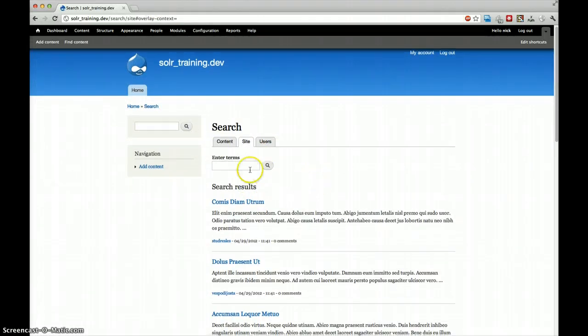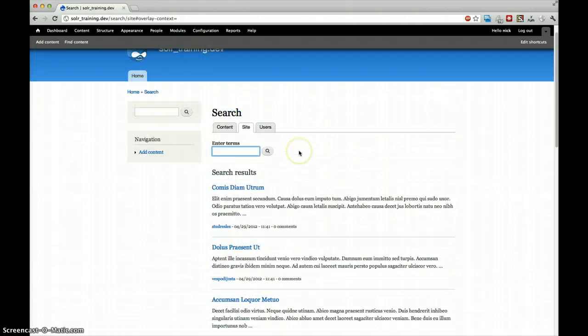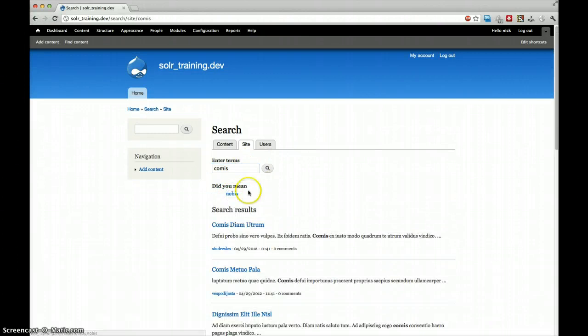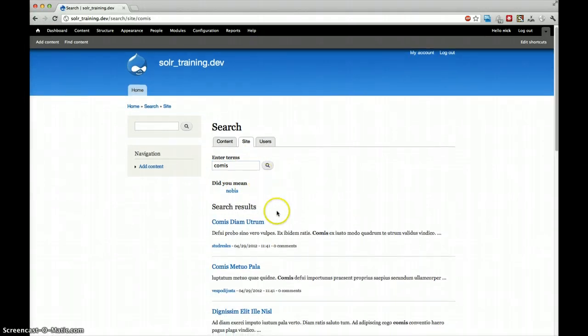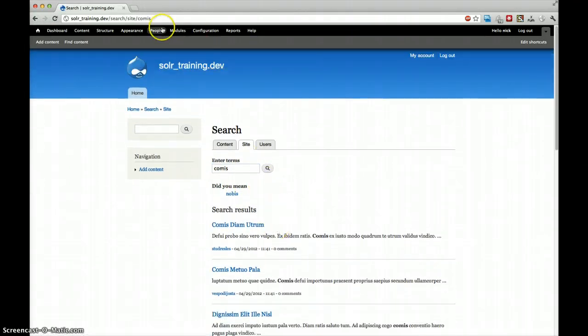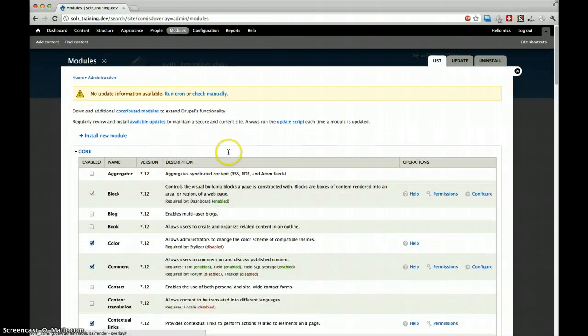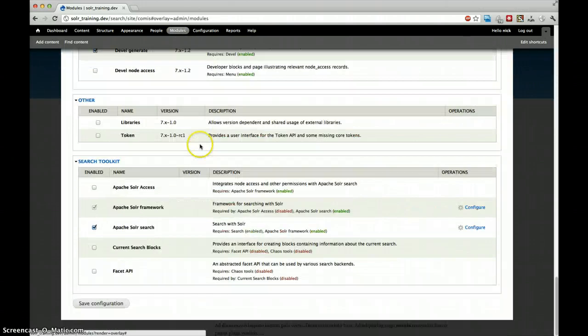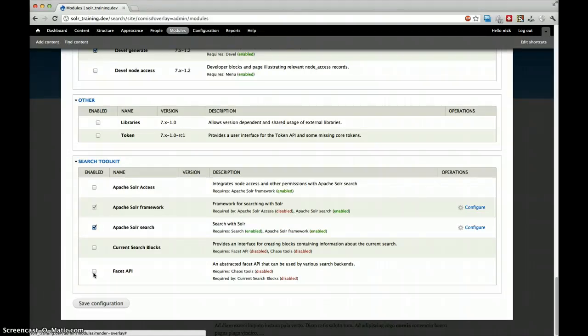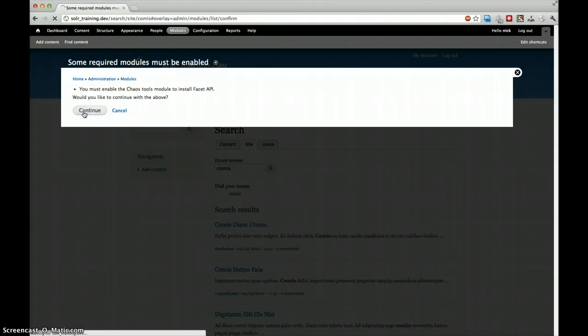So let's take a look at our search page right now. This is our search page. Already items can be found. And if we type in a word that is wrong, we already get our did you mean function, but we don't have our facets yet. So let's go to modules. I go down to Facet API here in the bottom. Just a note, I downloaded this in the first screencast, it should already be there. If it's not there, you can easily find it on drupal.org. Enable it. It tells us we also have to enable Chaos tools. No problem. We go for it. Continue.